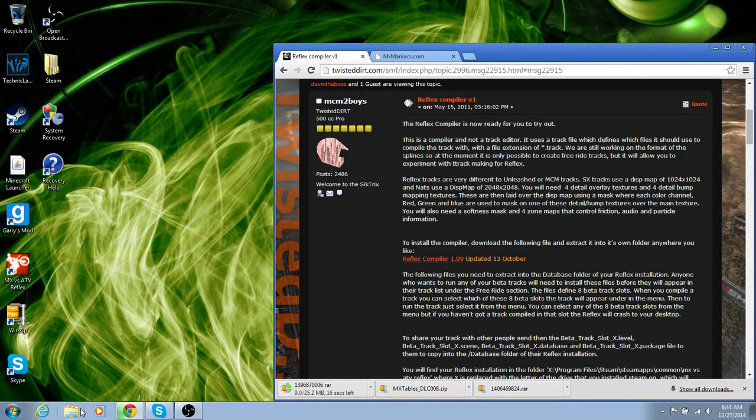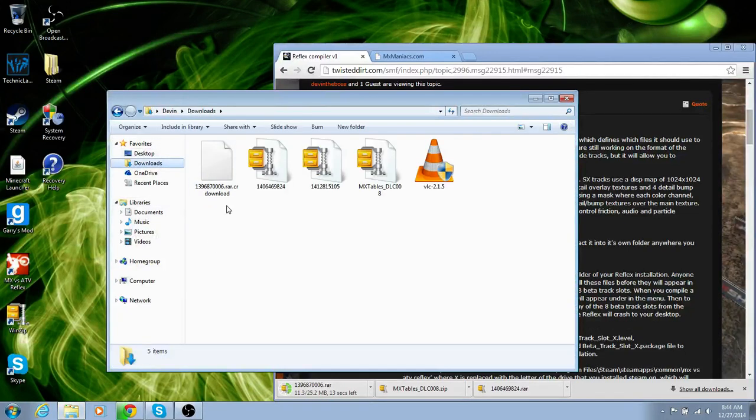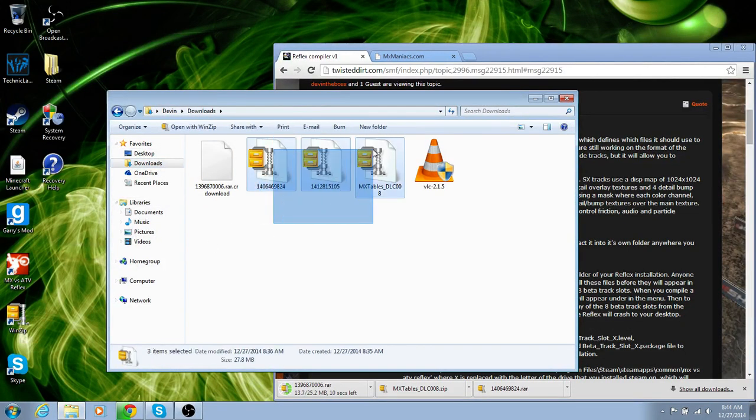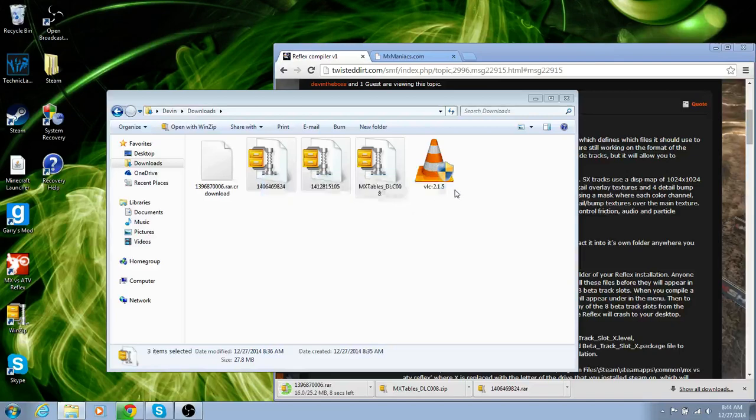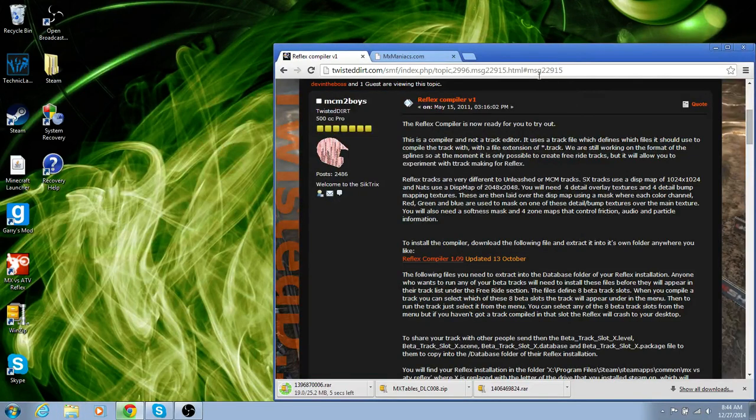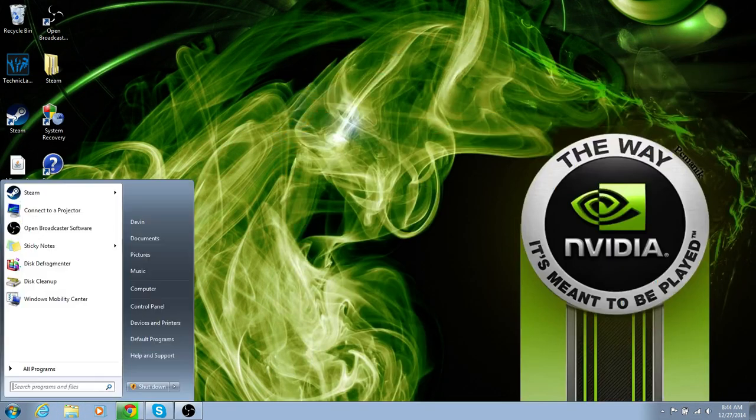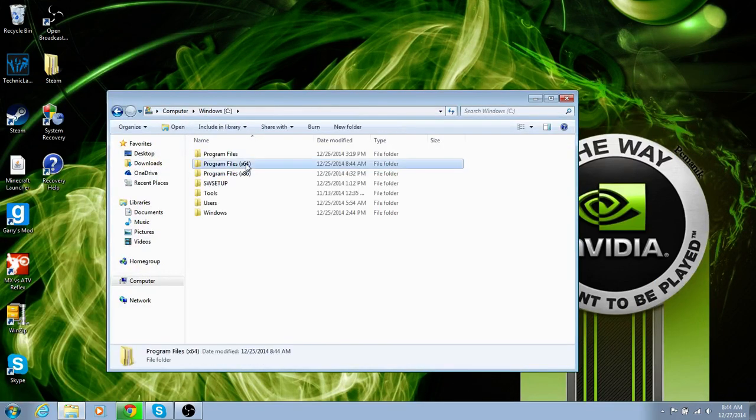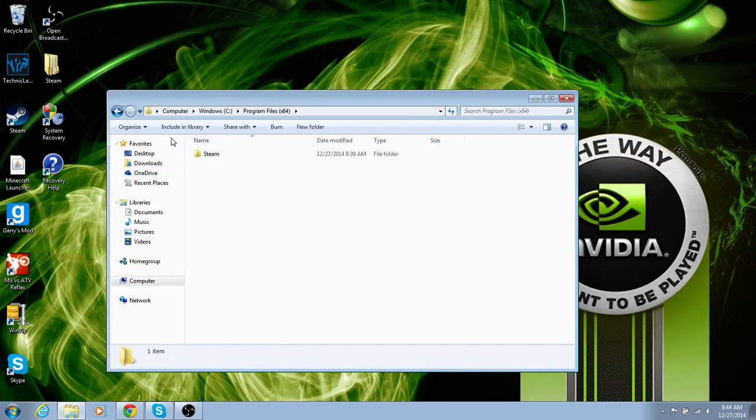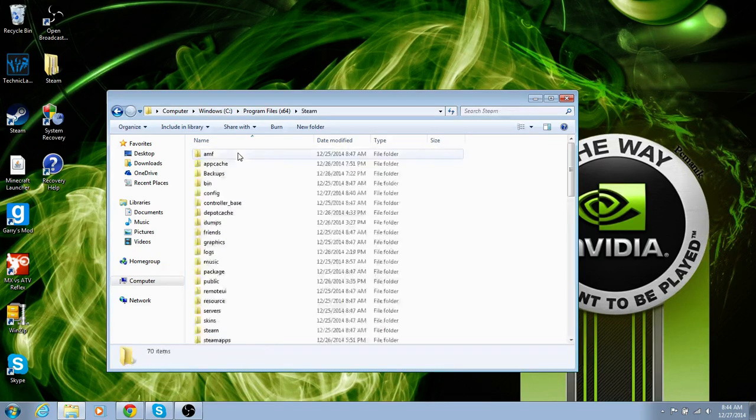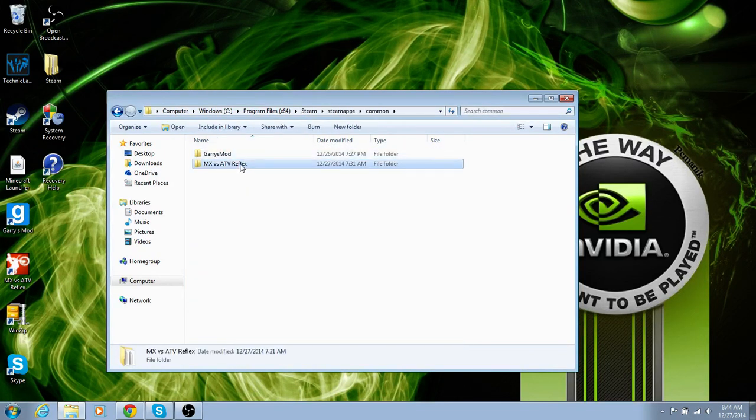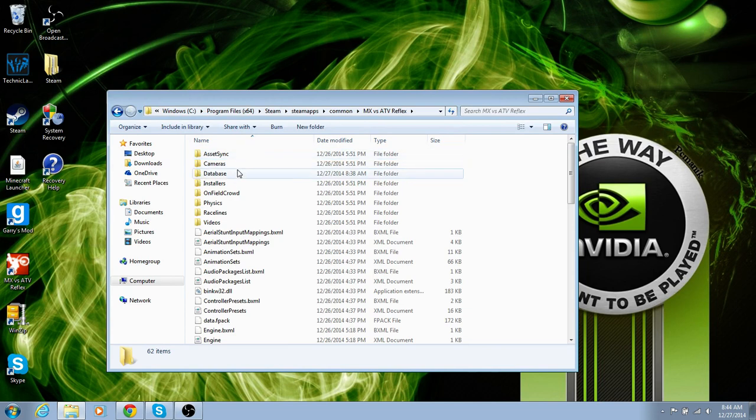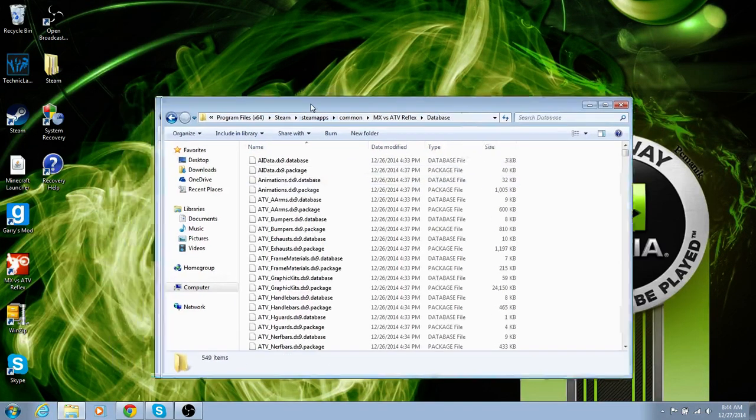What else, what other tracks do I have in here? Don't need any of those. Alright, so after that, you're obviously going to want to go back into whatever yours is, 3264 Steam, SteamApps, Common, Reflex, Database.